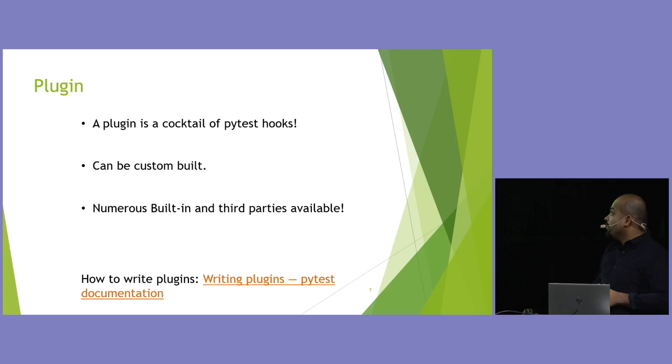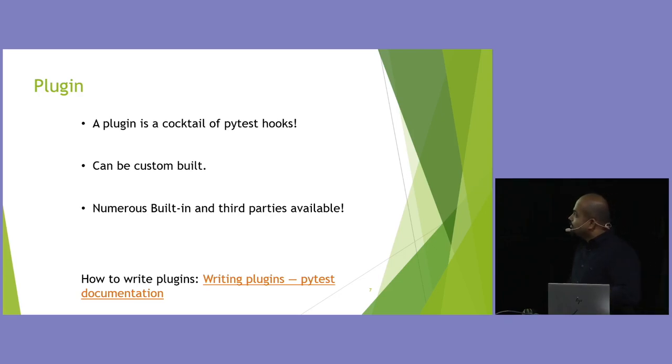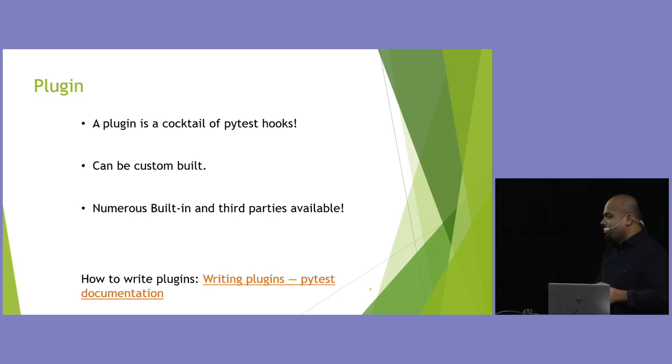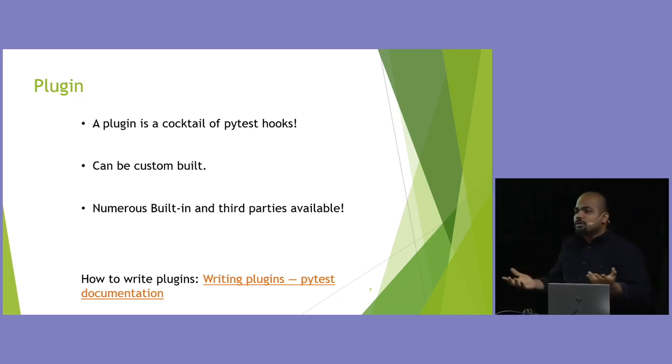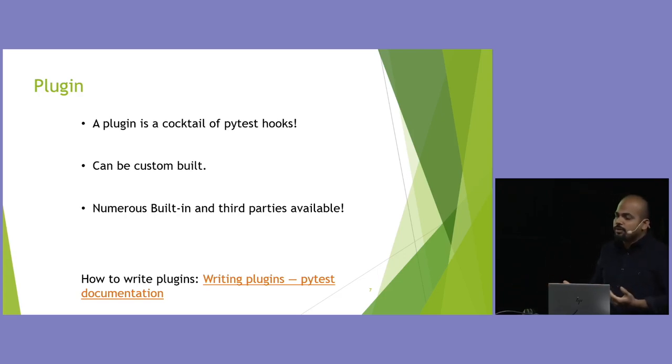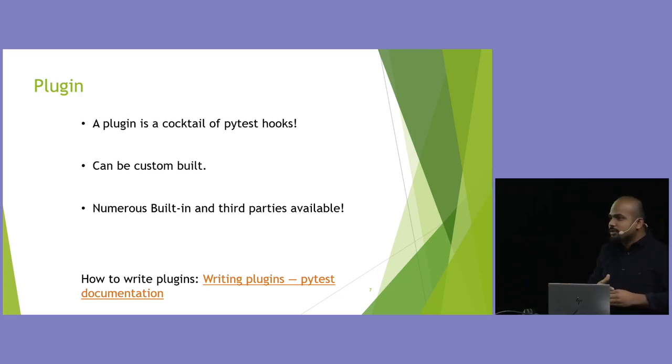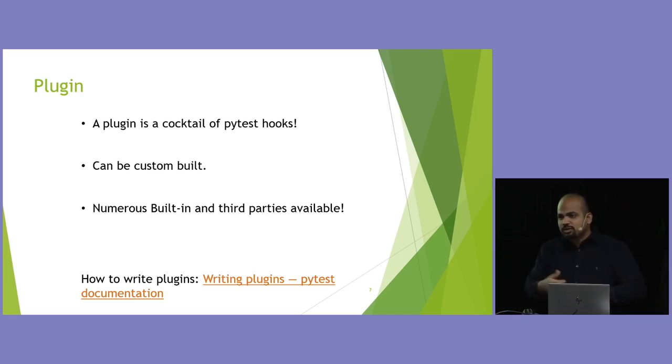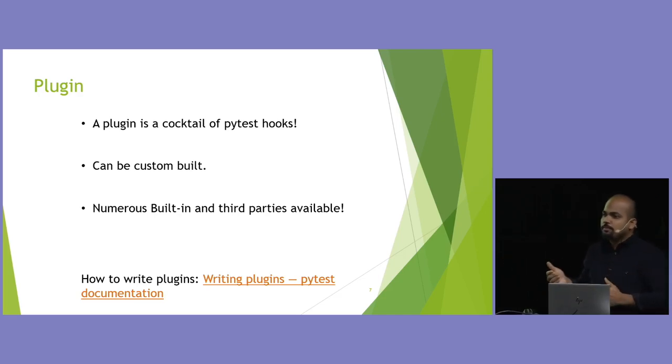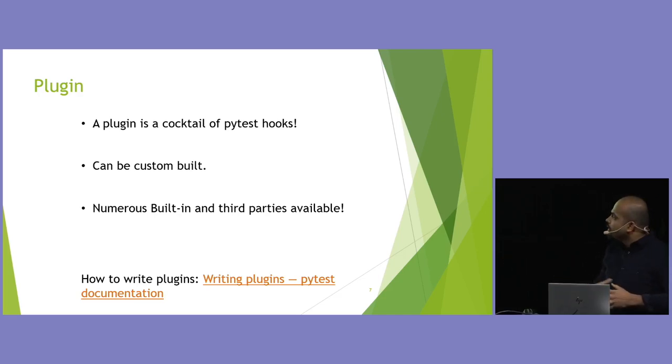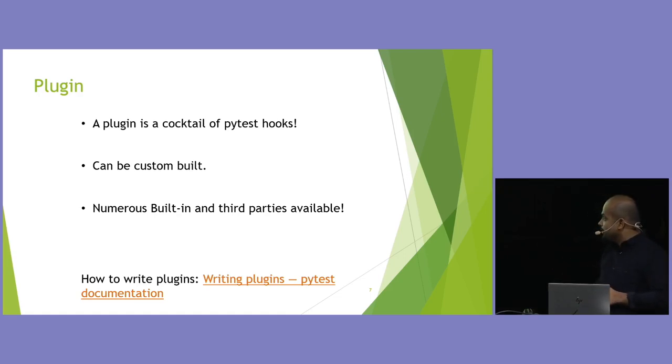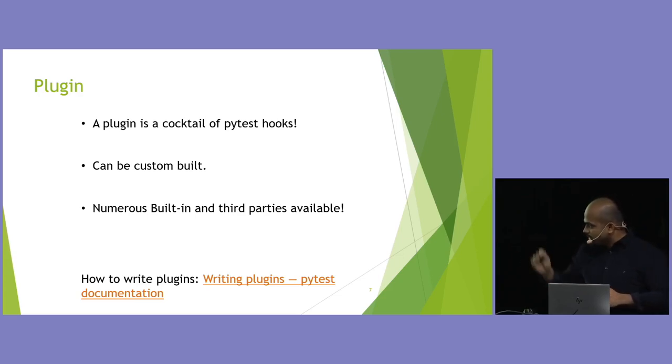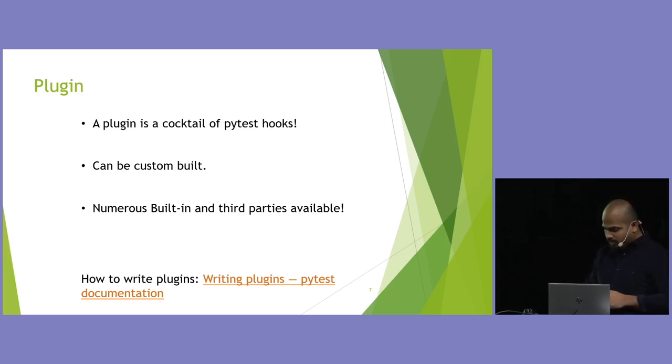Yeah, plugin. I thought hard how to describe a plugin. But it's basically, I think it's a cocktail of hooks. It's an extension of hooks. So, it can be custom built. And there are also plenty of built-in. Today, we will try to build a custom fixture, but we'll try to use a built-in plugin. How to write a plugin is also awesome in PyTest's official documentation. So, you can get the link to that exact page here.